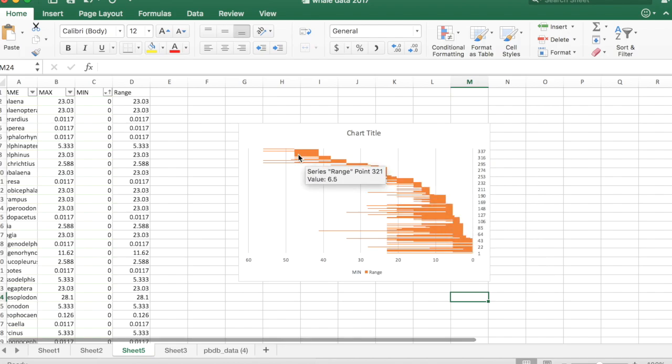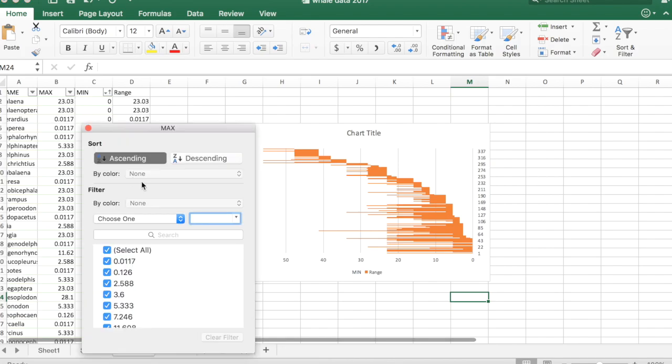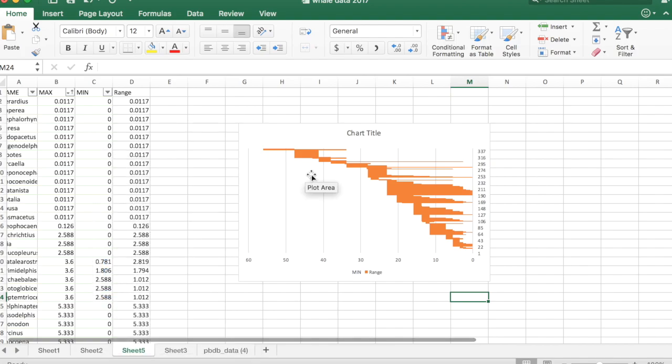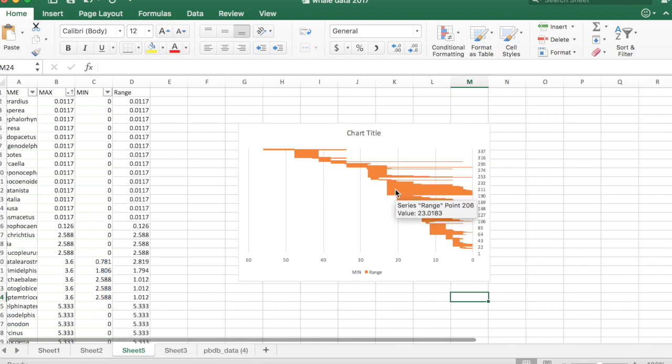If you ordered this by max instead of min, then you would get a different view that would more clearly show you originations as opposed to extinctions. It just depends on what you're interested in.